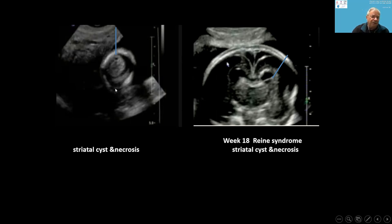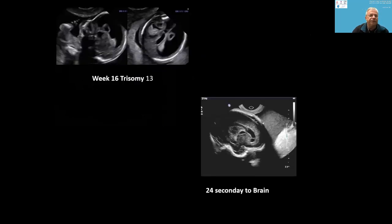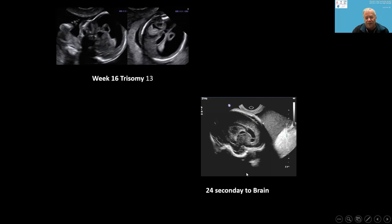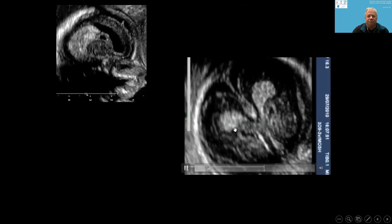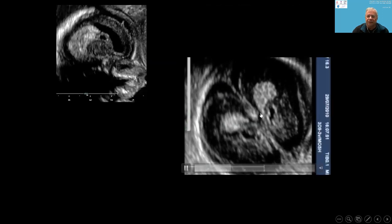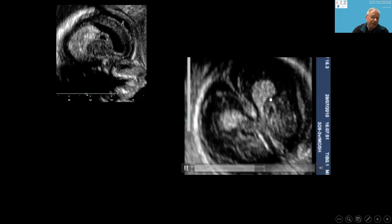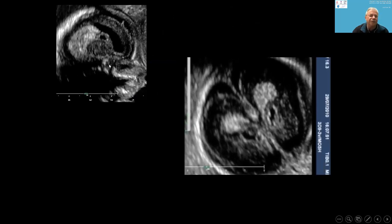For example: one case at week 18 with striatal cysts and necrosis was associated with holoprosencephaly. A case at week 15 and another at week 16. Another case was secondary to brain atrophy. Another case was associated with an abnormal exome. In some cases, the cysts are encircled by a solid structure.